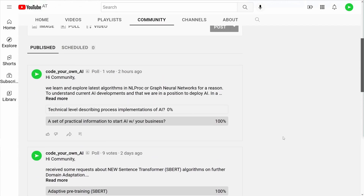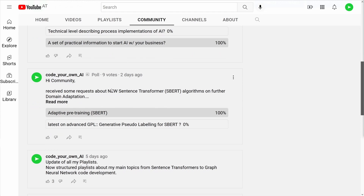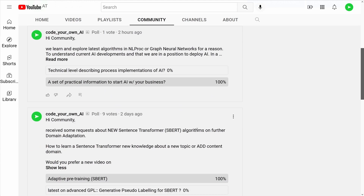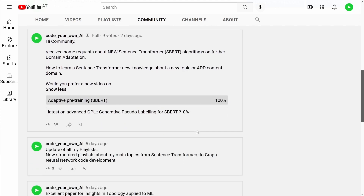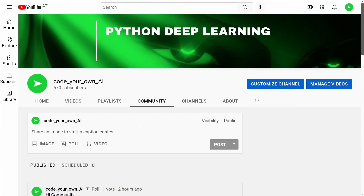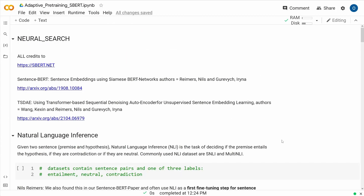Hello community! Today we are back. We had a poll some days ago asking whether you're interested in new sentence transformer algorithms — would you prefer adaptive pre-training or the new GPL? Nine votes are in and 100% voted for adaptive pre-training. So, ladies and gentlemen, welcome to our adaptive pre-training tutorial.